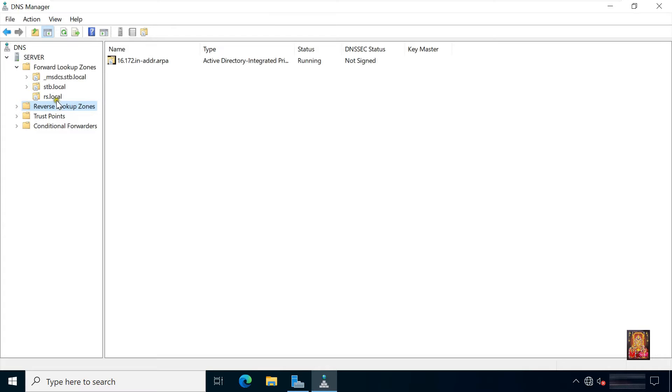Click next. Expand reverse lookup zone. Here our network ID is created.